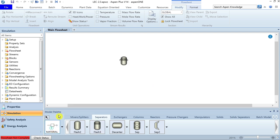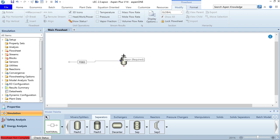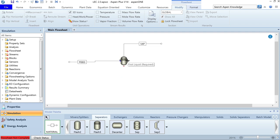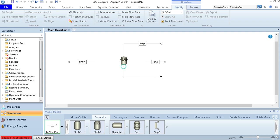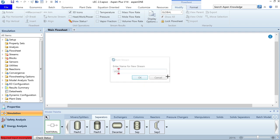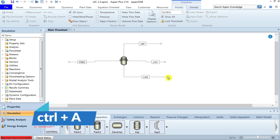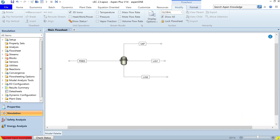Let's name it Flash3 and add material streams. The feed requires one or more streams. Add a vapor stream (call it Vapor), a first liquid stream (call it Liquid1), and a second liquid stream (call it Liquid2). Once all connections are done, press Escape to exit selection. Select the entire flowsheet with Control+A, then press Control+B and Control+J for better presentation. Hide the model palette and fit the flowsheet to the entire window.